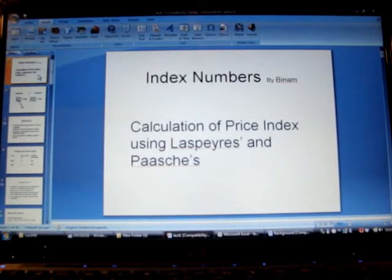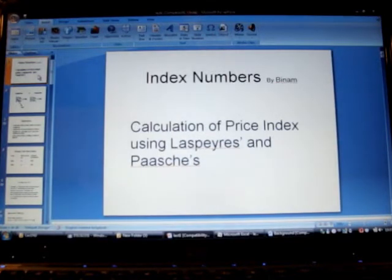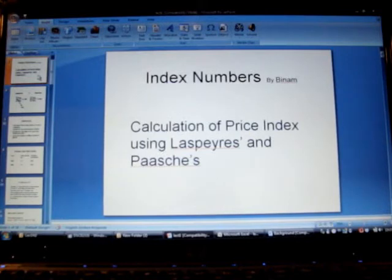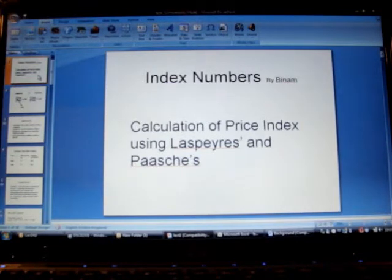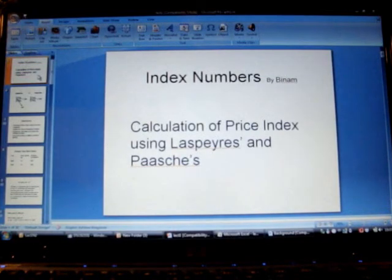Hello, this is the fourth video on index numbers and we are going to see calculation of price index once again using Laspeyres and Paasche's method. But in this example we are going to see data for three years.